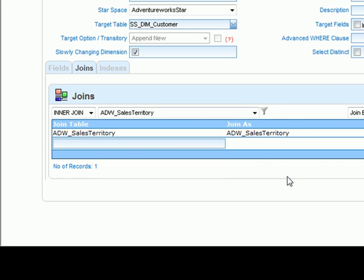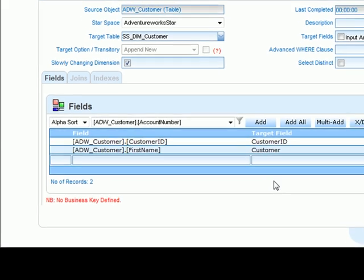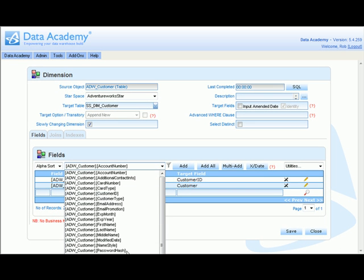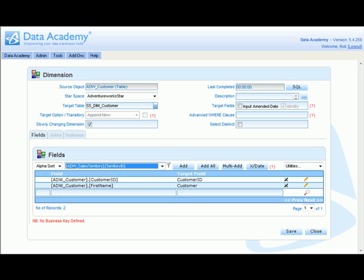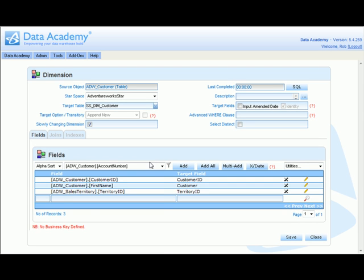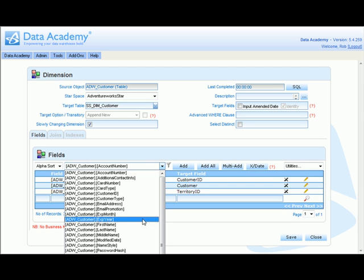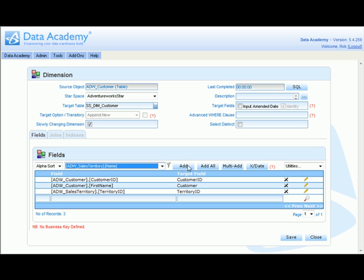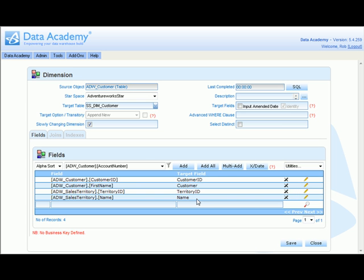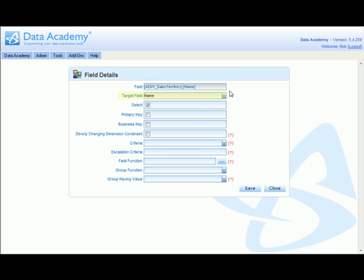So from territory, we add in territory ID and also the territory name. So that we can identify the field later down the line, we'll give the territory name a more recognizable field output name. And again, save away.